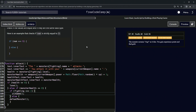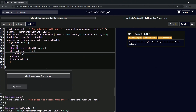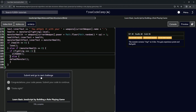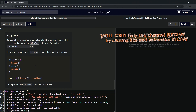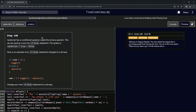So there we go. Let's check the code looks good and submit it. All right, now we're on to step 140 and we'll see you next time.